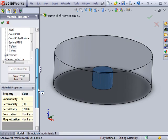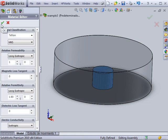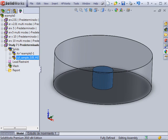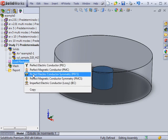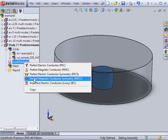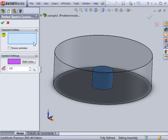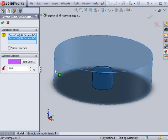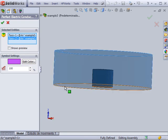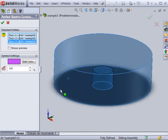The next step is to assign boundary conditions from a list of loads and restraints. In this case, the faces of the air that touch the metallic cylinder are given a perfect conductor restraint.